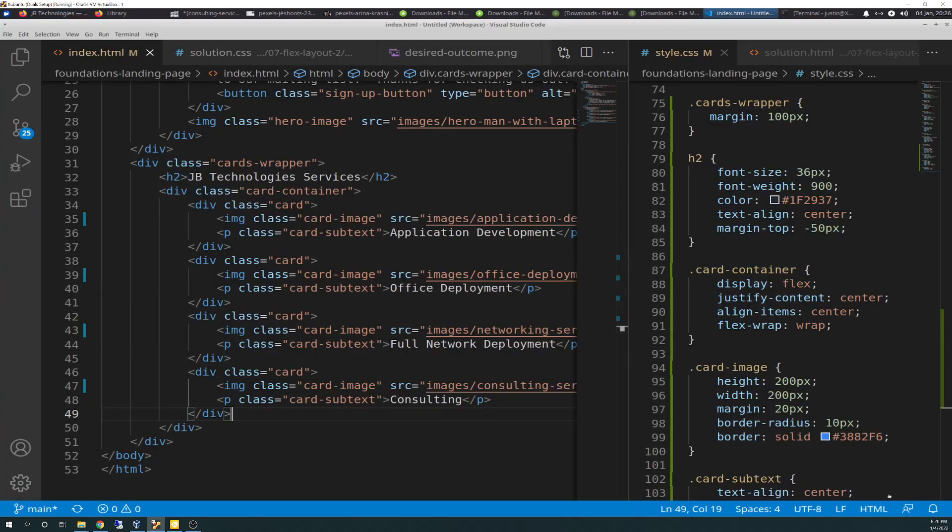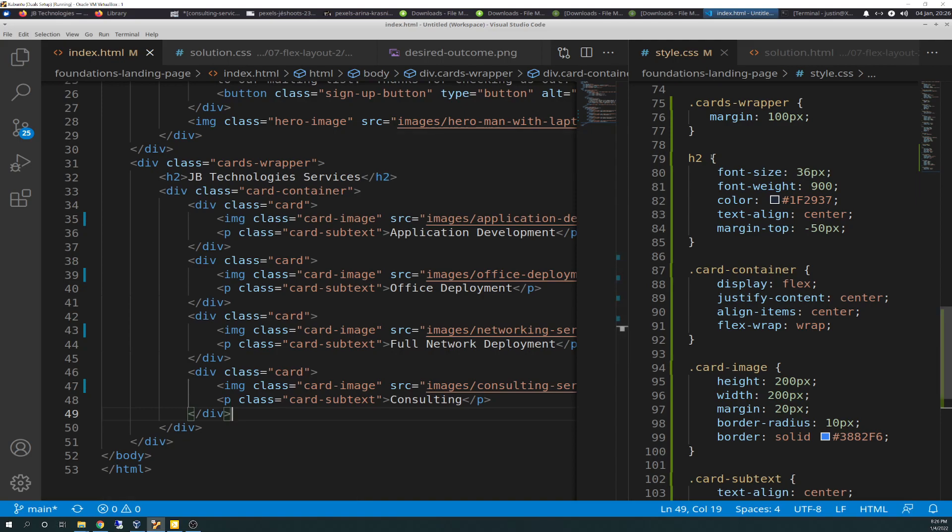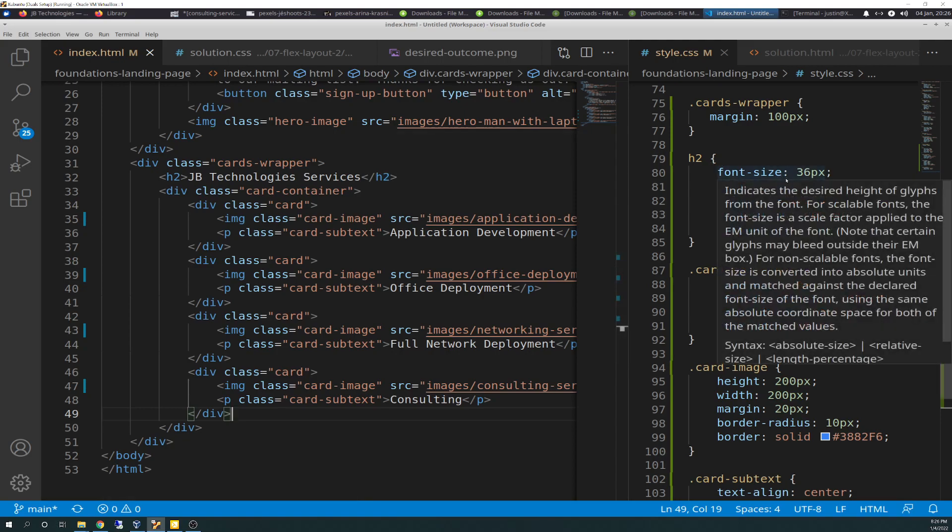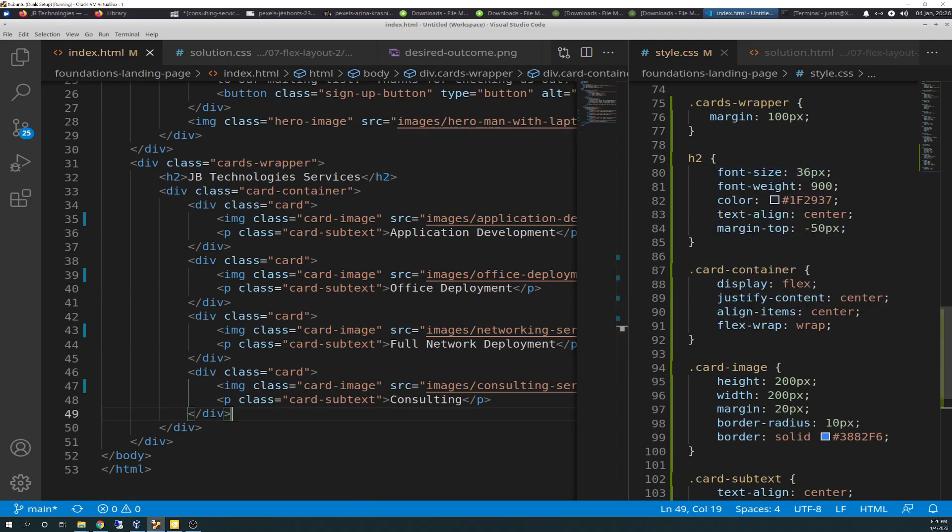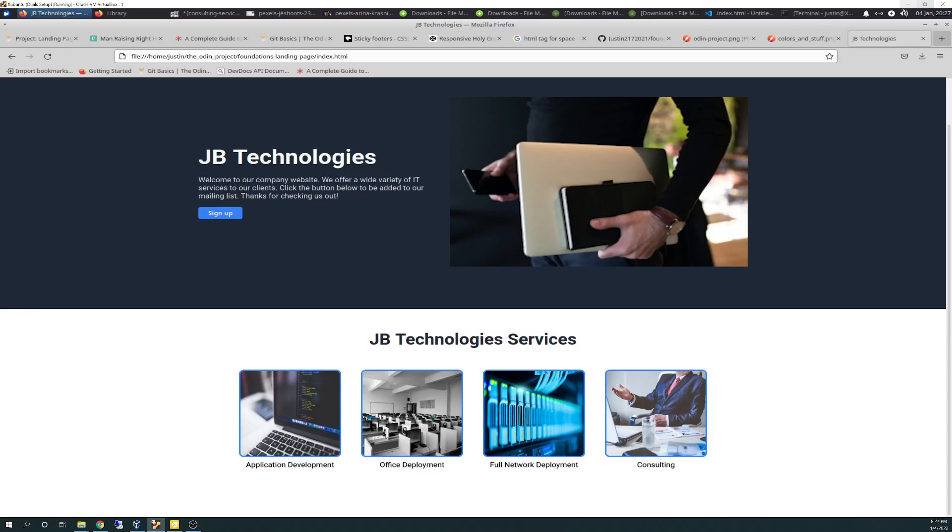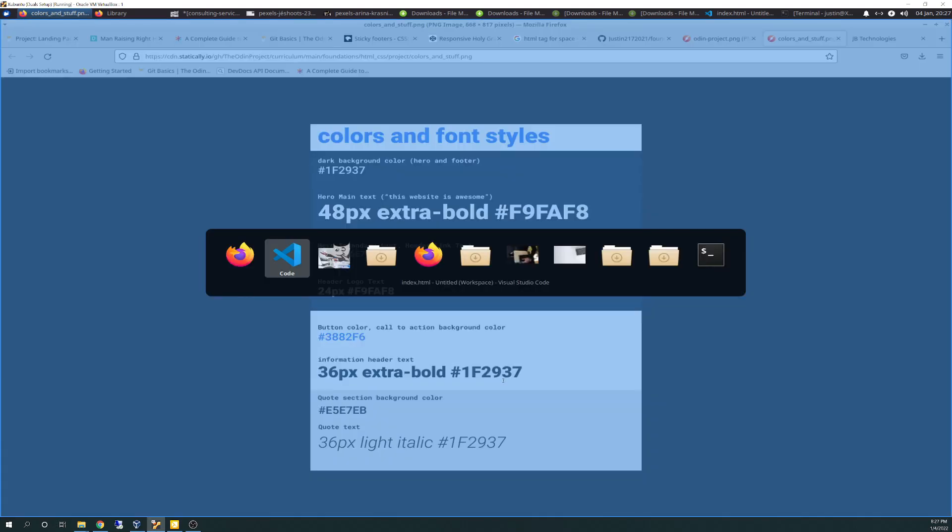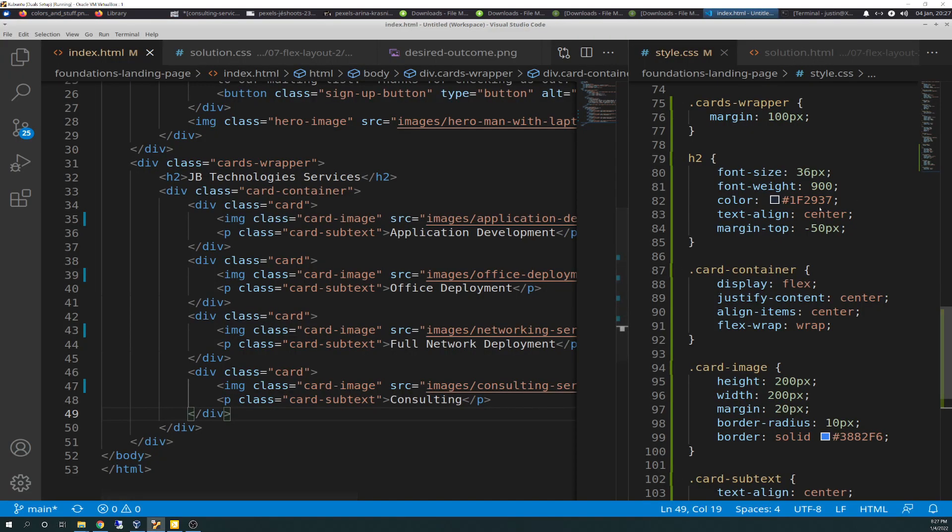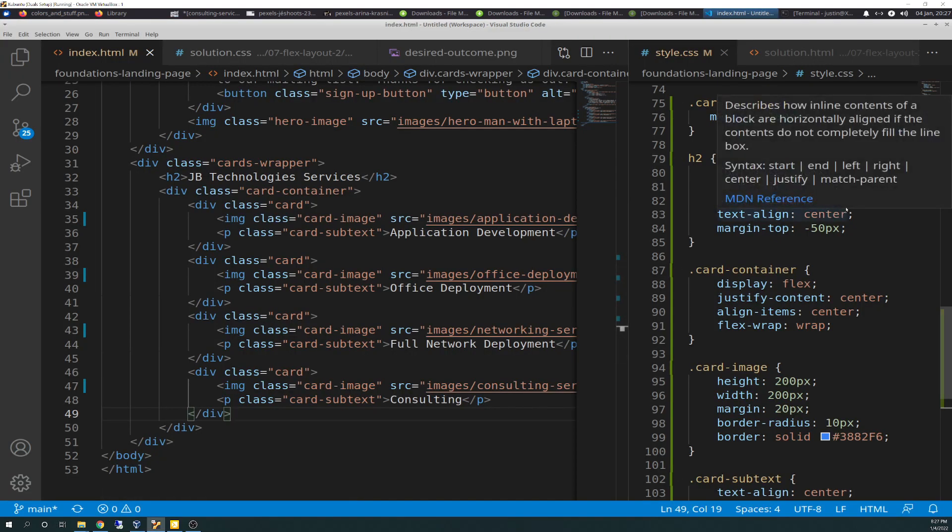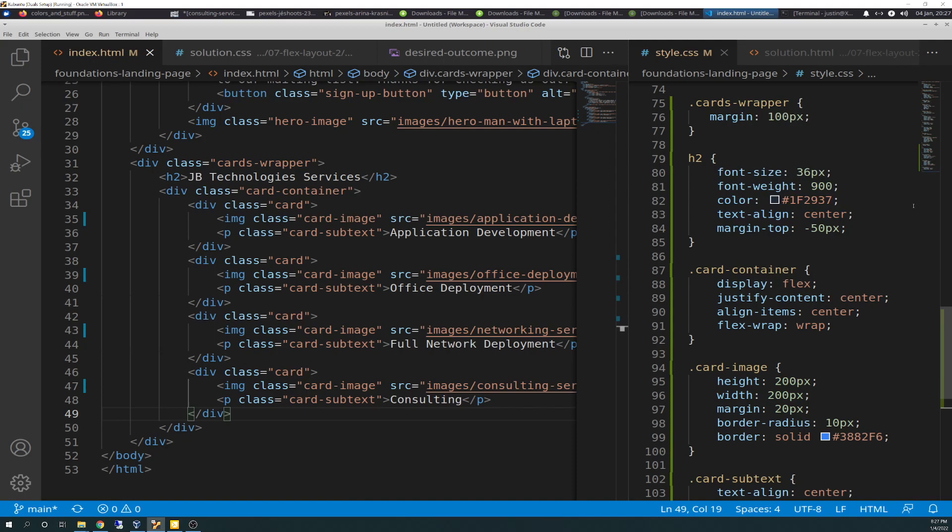And then we go to H2, which, as you remember, H2 is my JB Technology Services. That's my heading, my heading 2. So a little bit less important. Font size is 36 pixels. If you remember, that's from the requirements file. Right here, 36 pixels, extra bold, F1, 2, 9, 3, 7. So there's the 1F, 2, 9, 3, 7 for the color. There's the 900 font weight for extra bold.